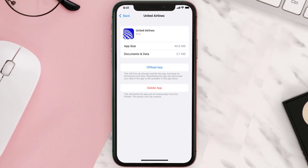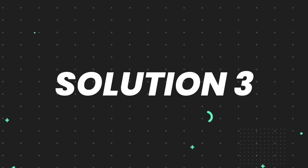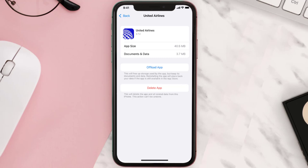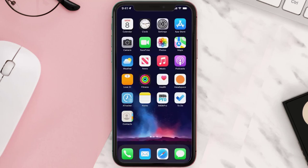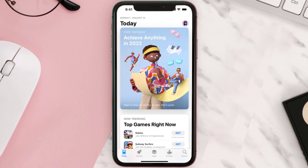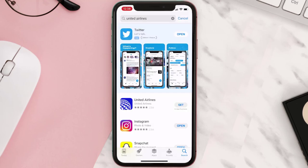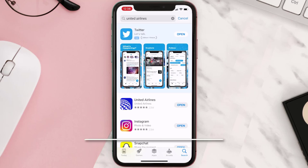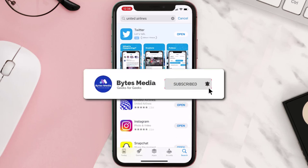This should fix the issue, but if it doesn't, then you need to completely reinstall the app. Follow the onscreen instructions to navigate to the app page, then tap on Delete App to uninstall it from your device. Once uninstalled, open up the App Store, search for the app, and tap the Get button to install it back on your device. Hopefully this will fix the issue.